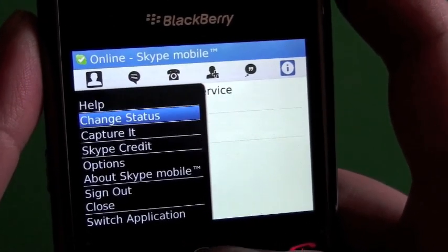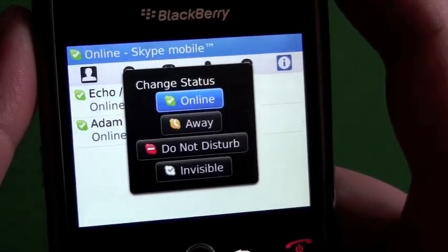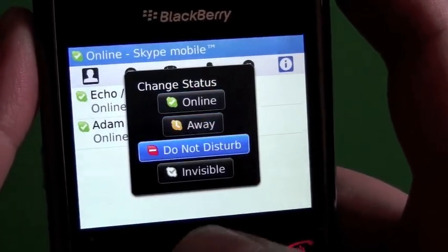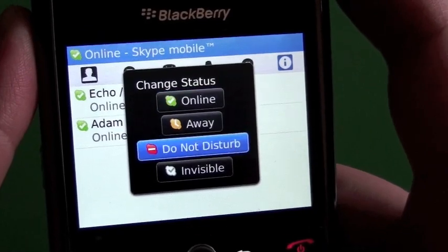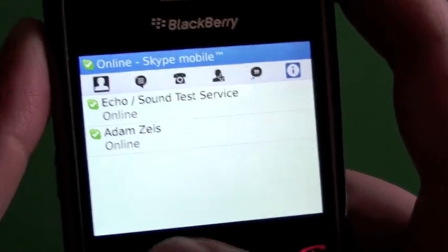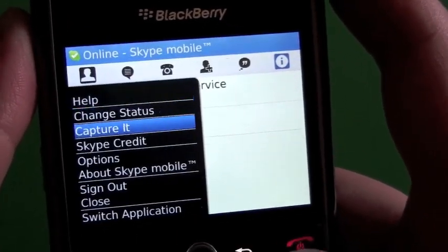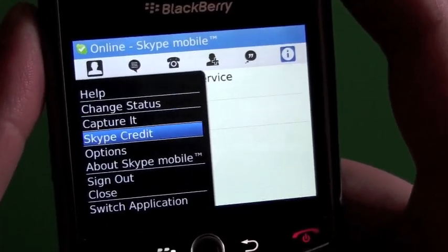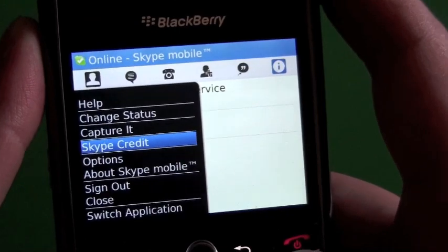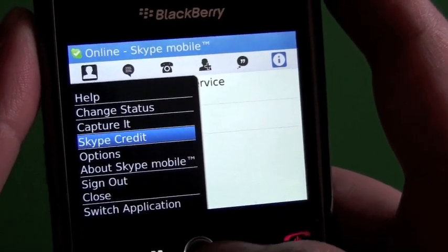We can see our options here. We have Help, and there's a Change Status option. Here you can pick your status: Online, Away, Do Not Disturb, Invisible — just like the PC or Mac clients.